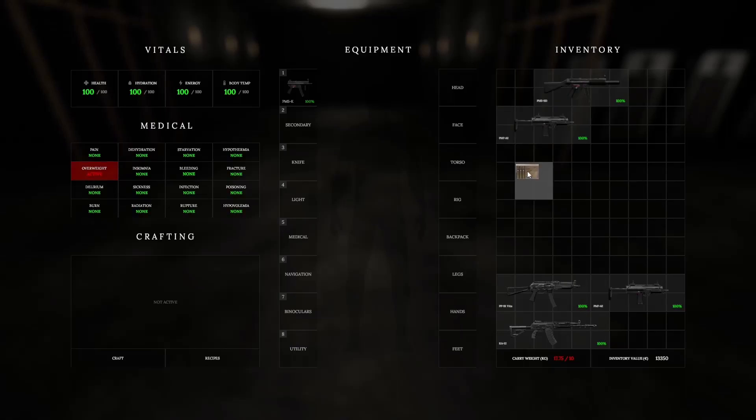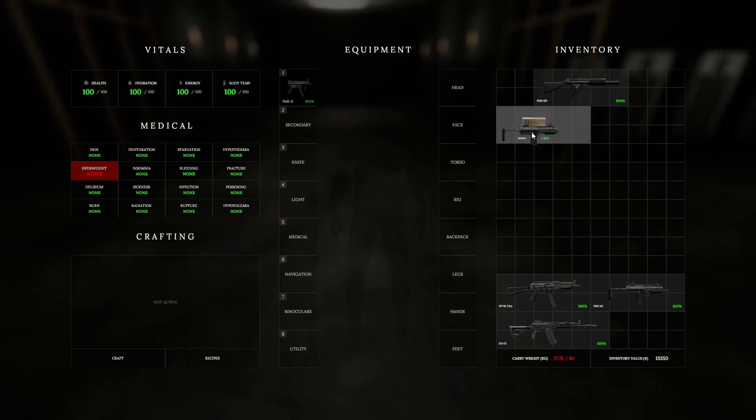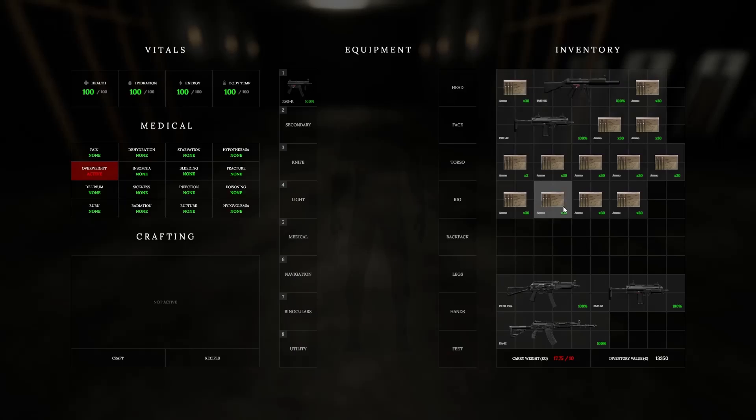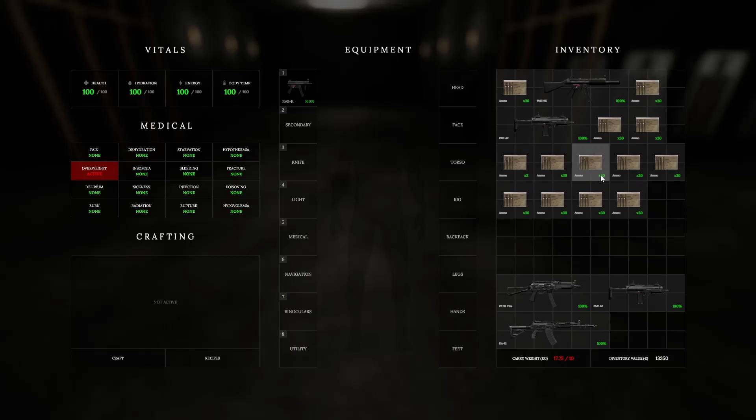The important thing to note during this video is how many bullets I begin with versus how many I end up with at the very end. I had already tested out loading the guns with ammo, firing the guns, and making sure that the remaining ammo count remained the same after dropping or storing the guns in different containers.